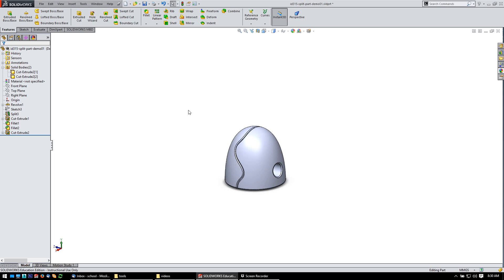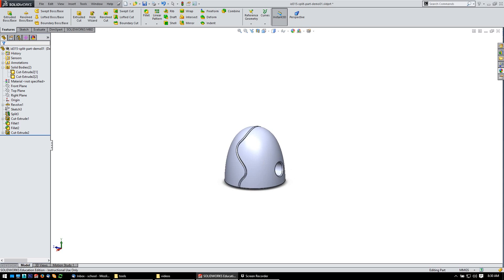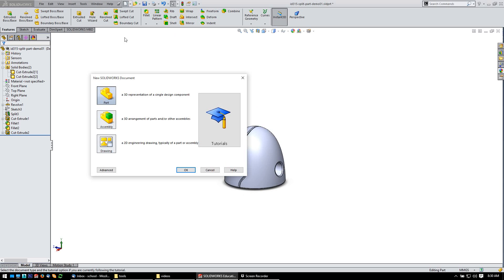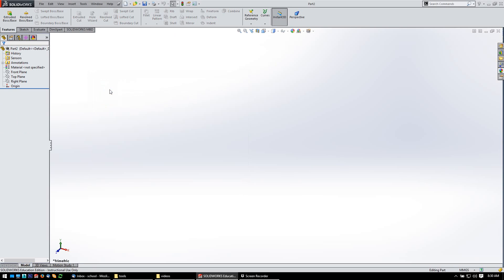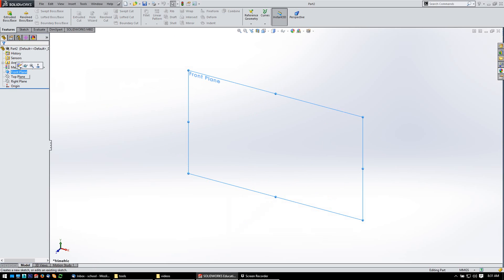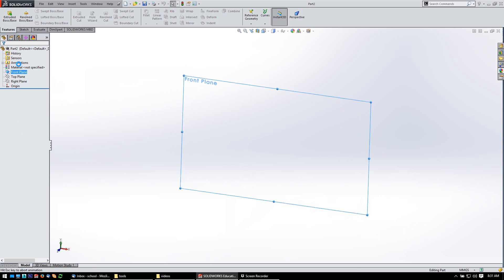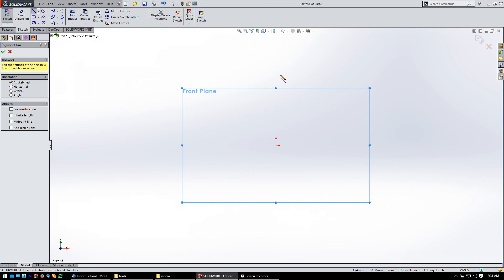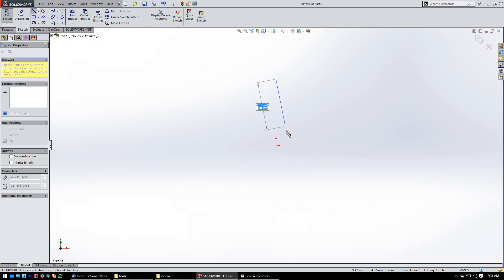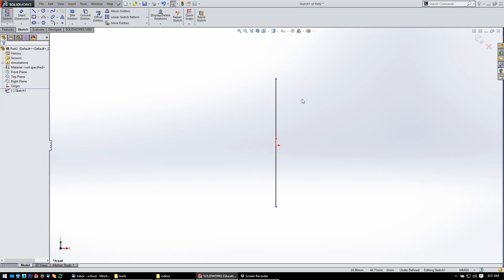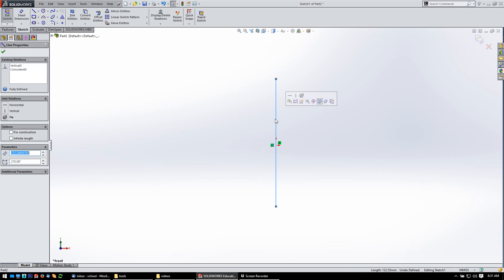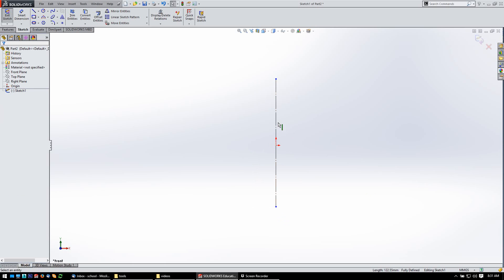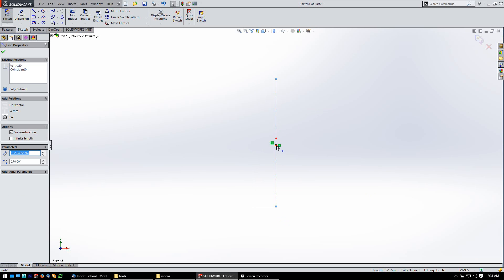Alright, so what I want to do is just start a new part and show you how to do all this. So I'm going to start a sketch on my front plane and start off with the center line here. Let's just make a construction, make sure it's coincident. Yeah, it's all good.